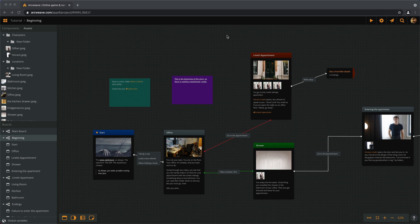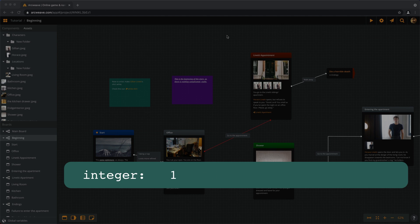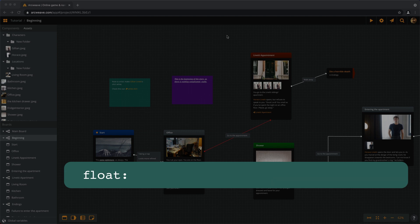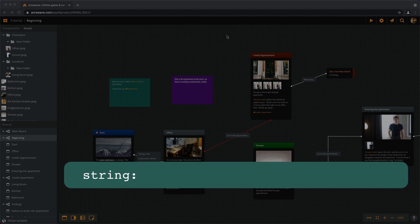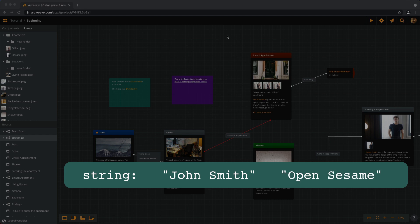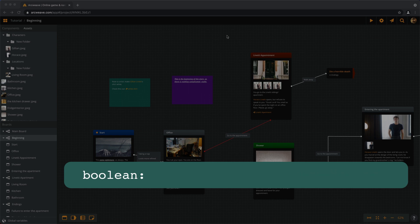Variables store pieces of information in the computer's memory so that we can access them later in the game. Such pieces of information can be an integer number (for example 1, -5, 0, 50, -2000, etc.), a float number (for example 5.34, 1.0, -3.5, 0.0, etc.), a string which is a word or a sentence such as somebody's name or a password, and a boolean — a variable that can only take the values true and false.